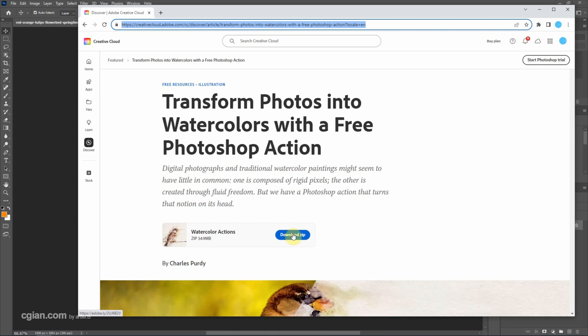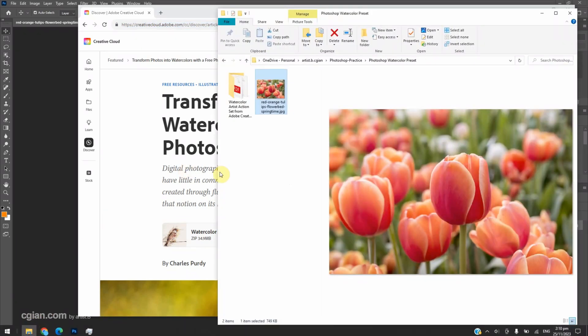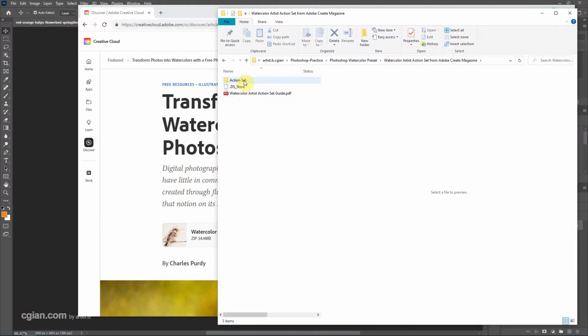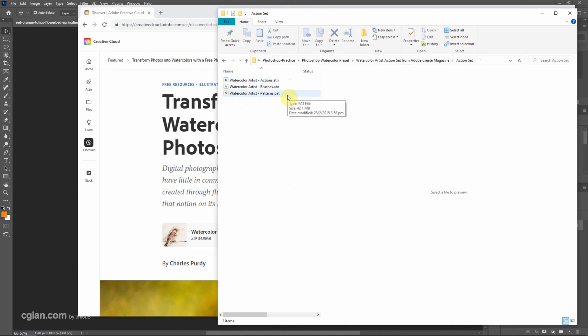After downloading this, we can unzip it. We can find the presets here. We have the actions, brush and patterns presets.